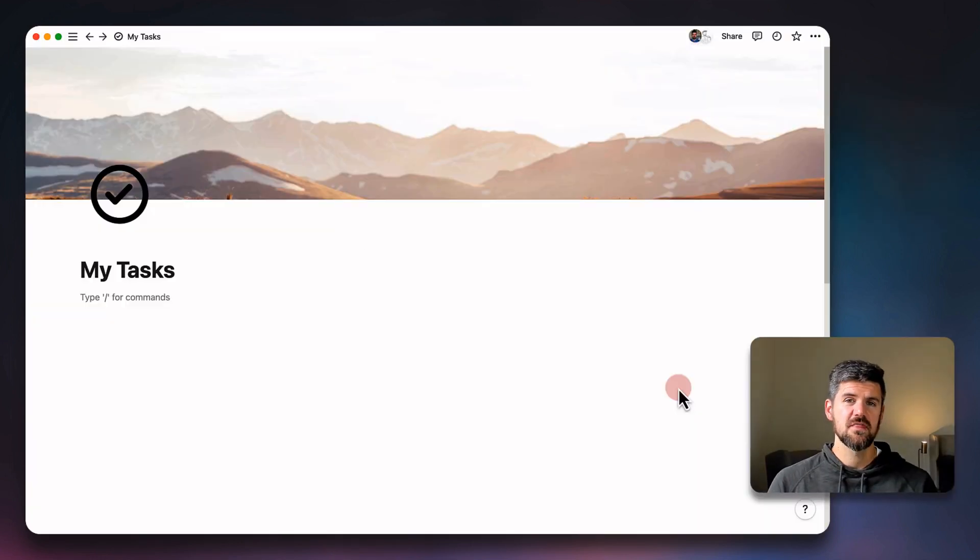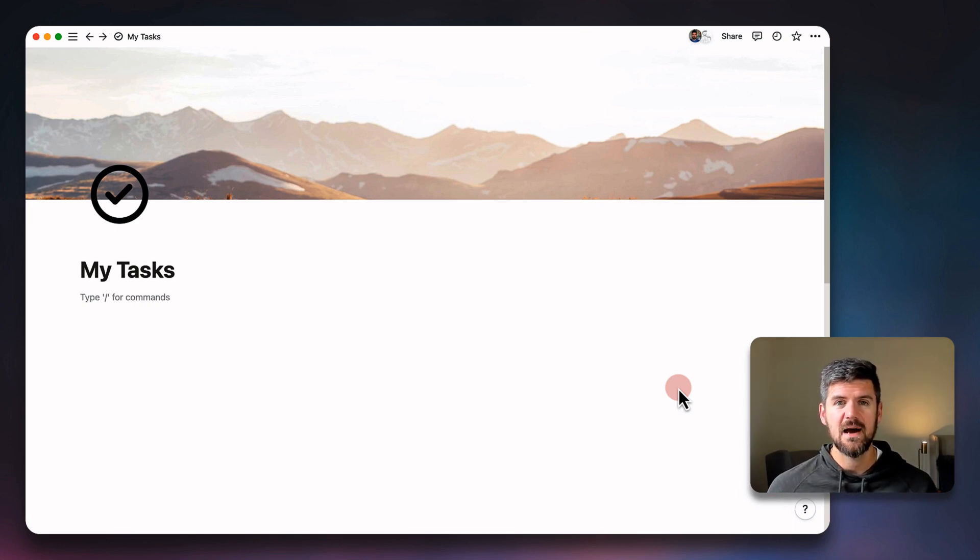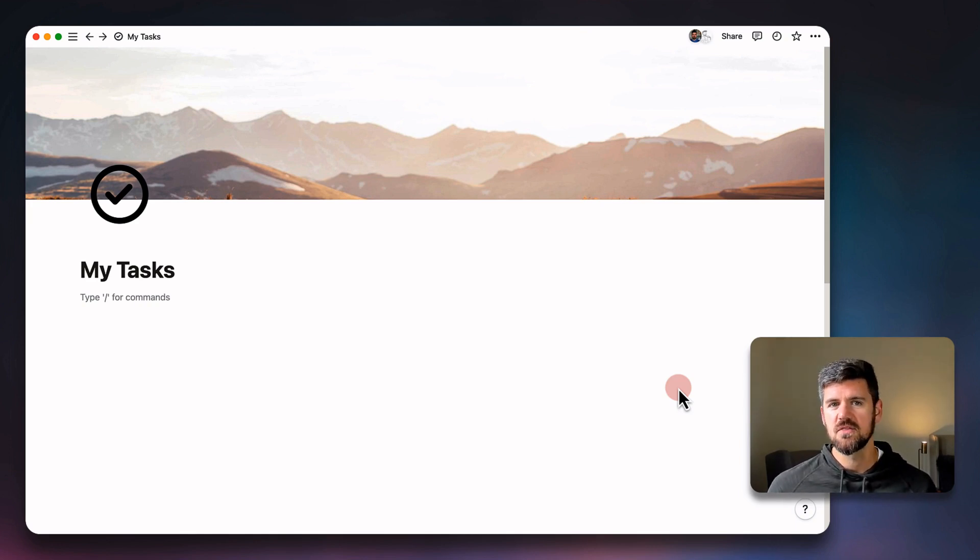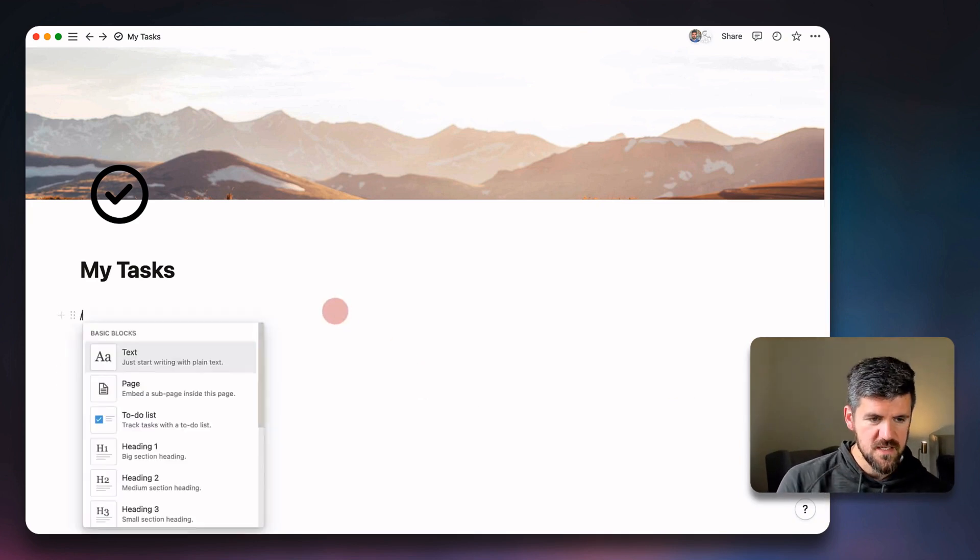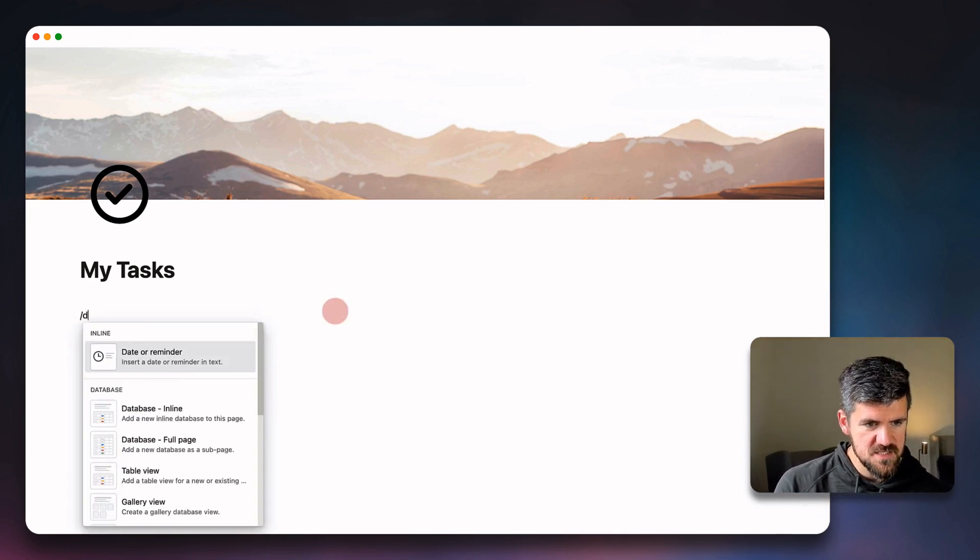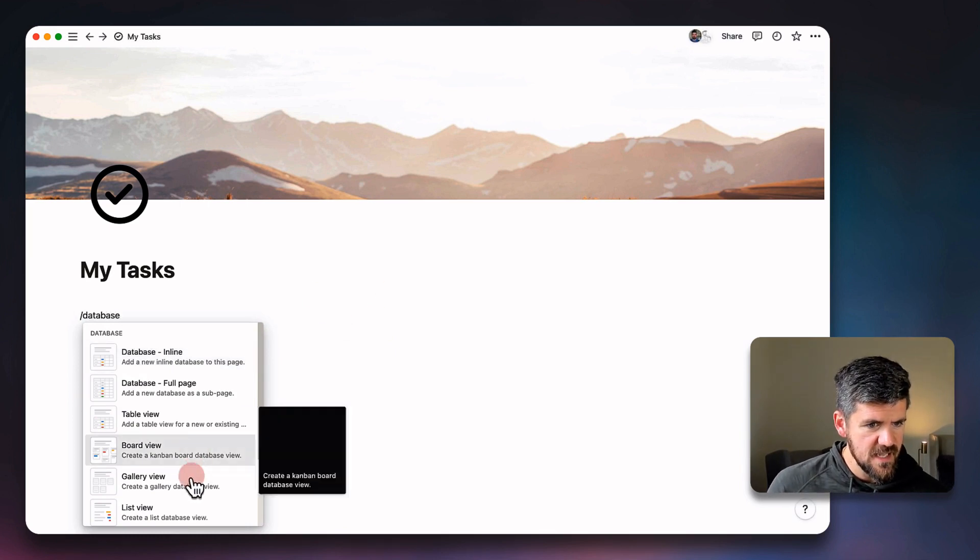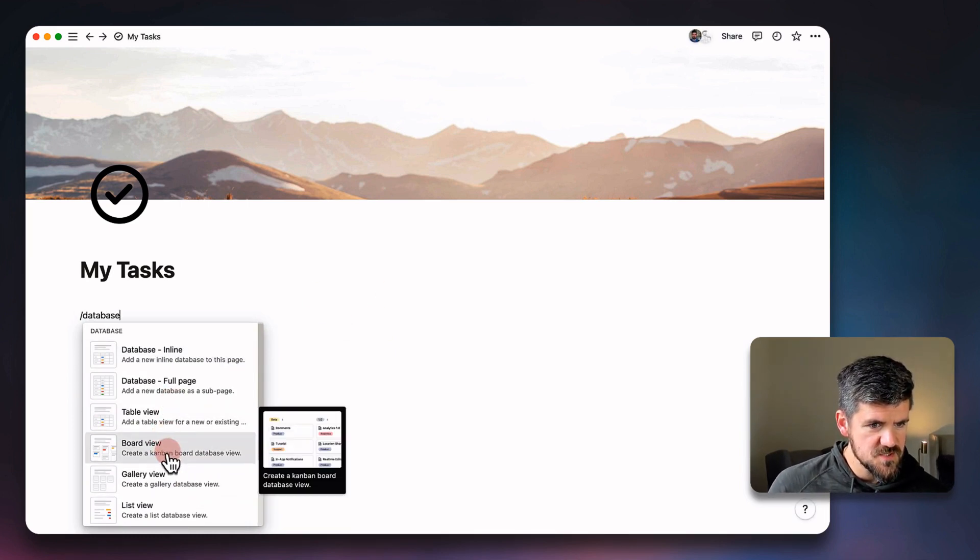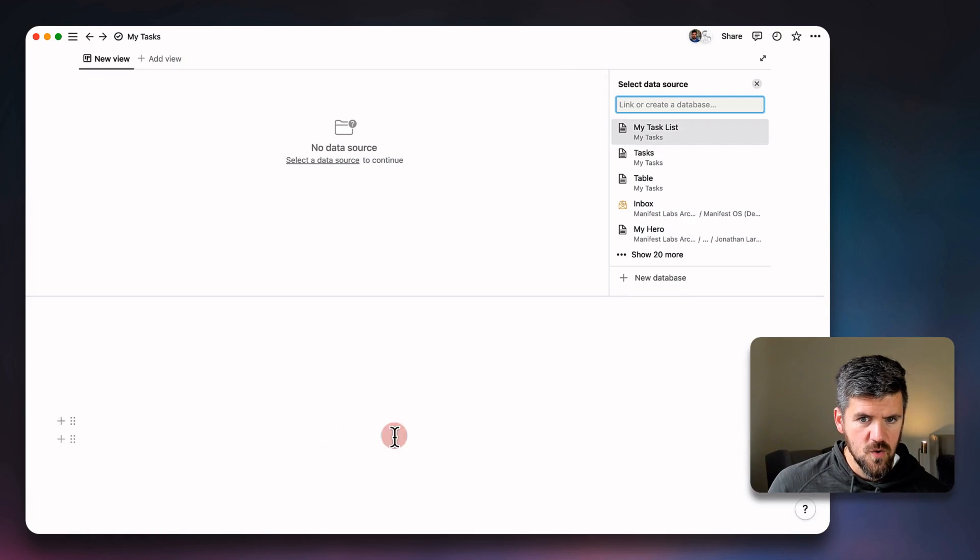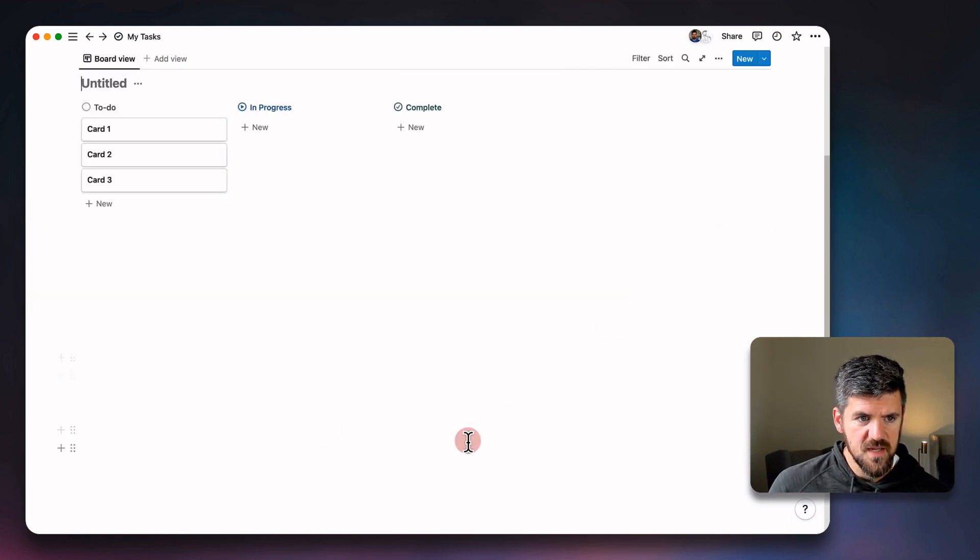Now we're going to take a look at the updated status property, what that looks like, and most importantly, how to customize it past the three default properties. If we go in to this page and type in forward slash database, and we're going to set this to a board view, we'll choose to create a brand new database.